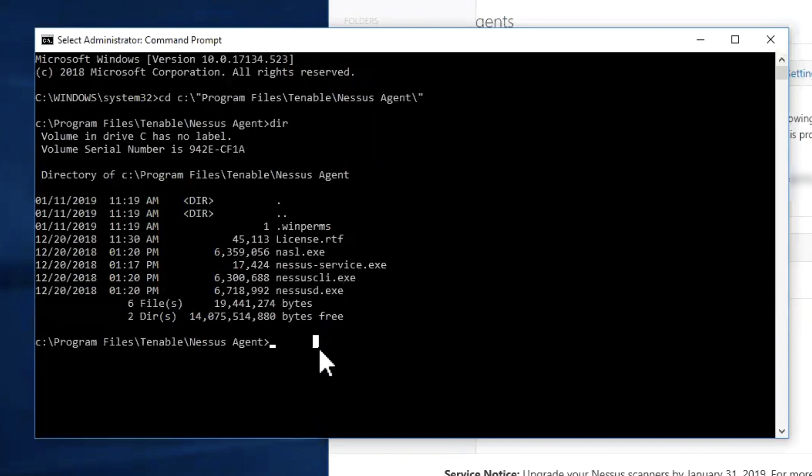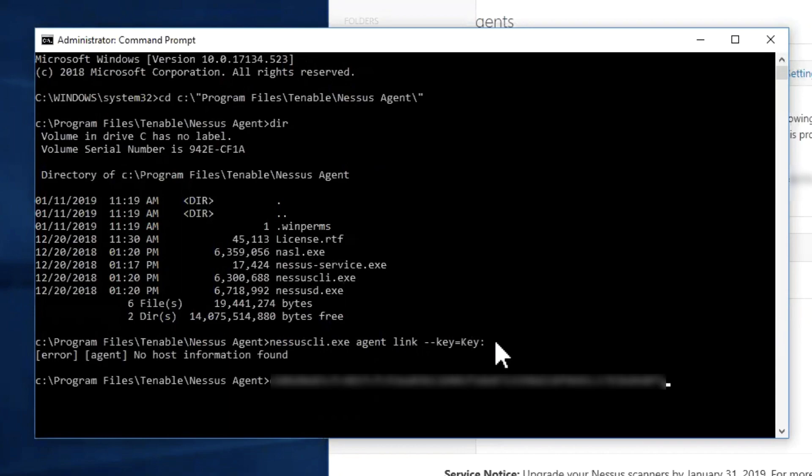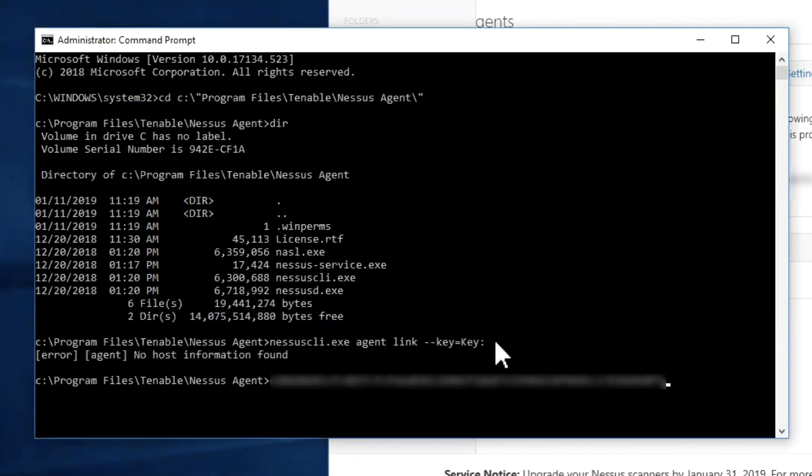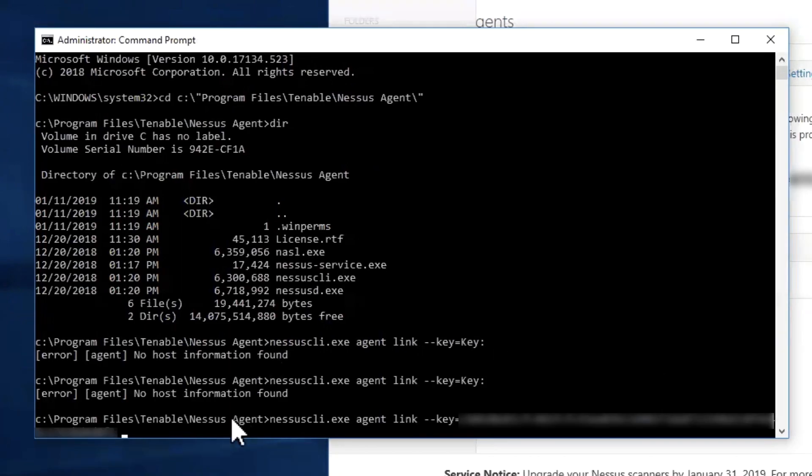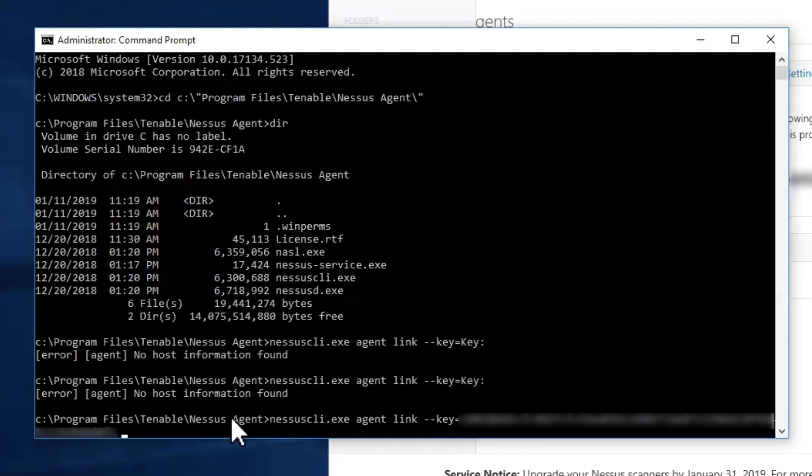Then, utilizing the command nessus-cli.exe agent link key equals, you are going to paste in that particular key and then you are going to add hyphen hyphen name equals,